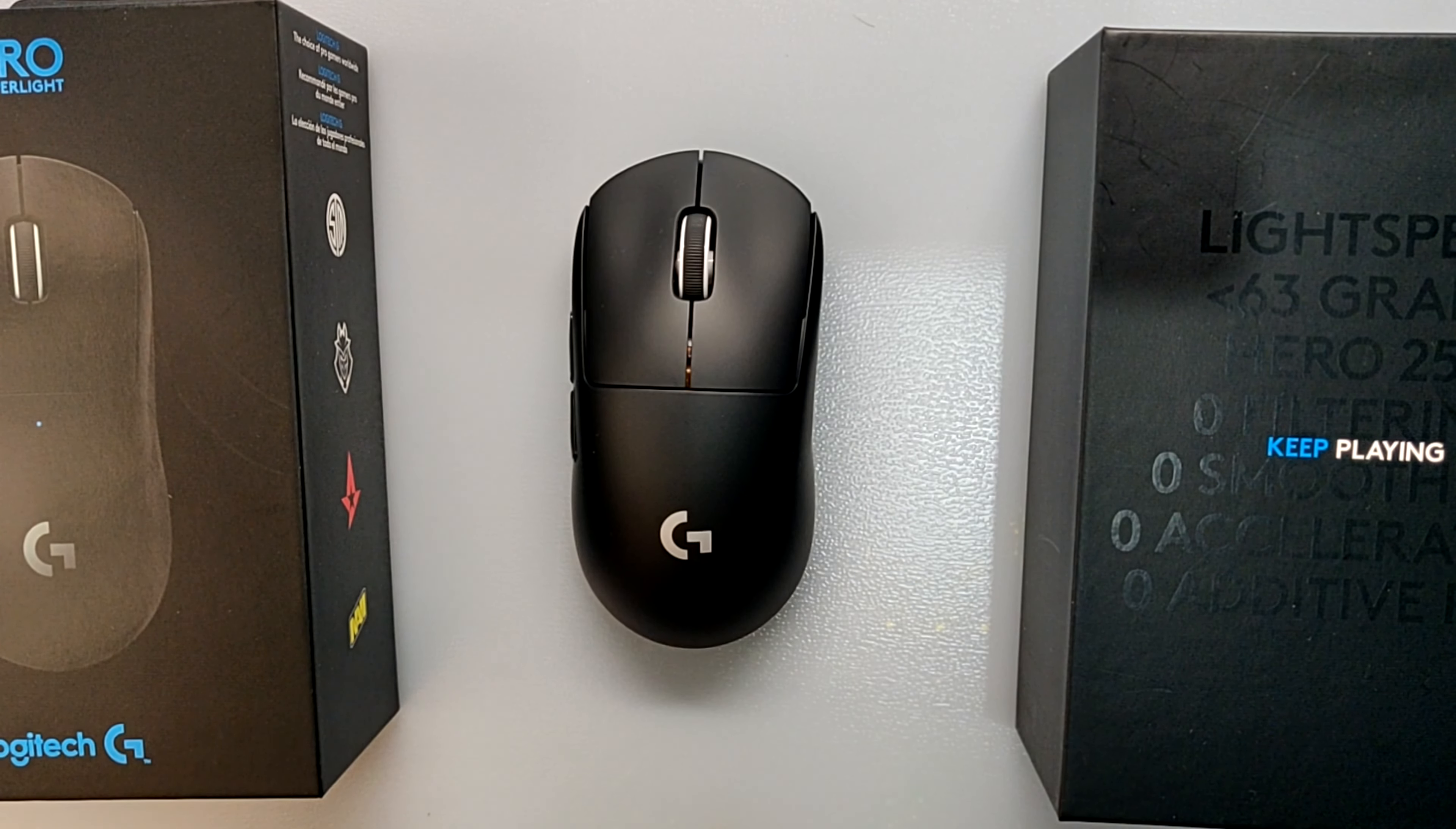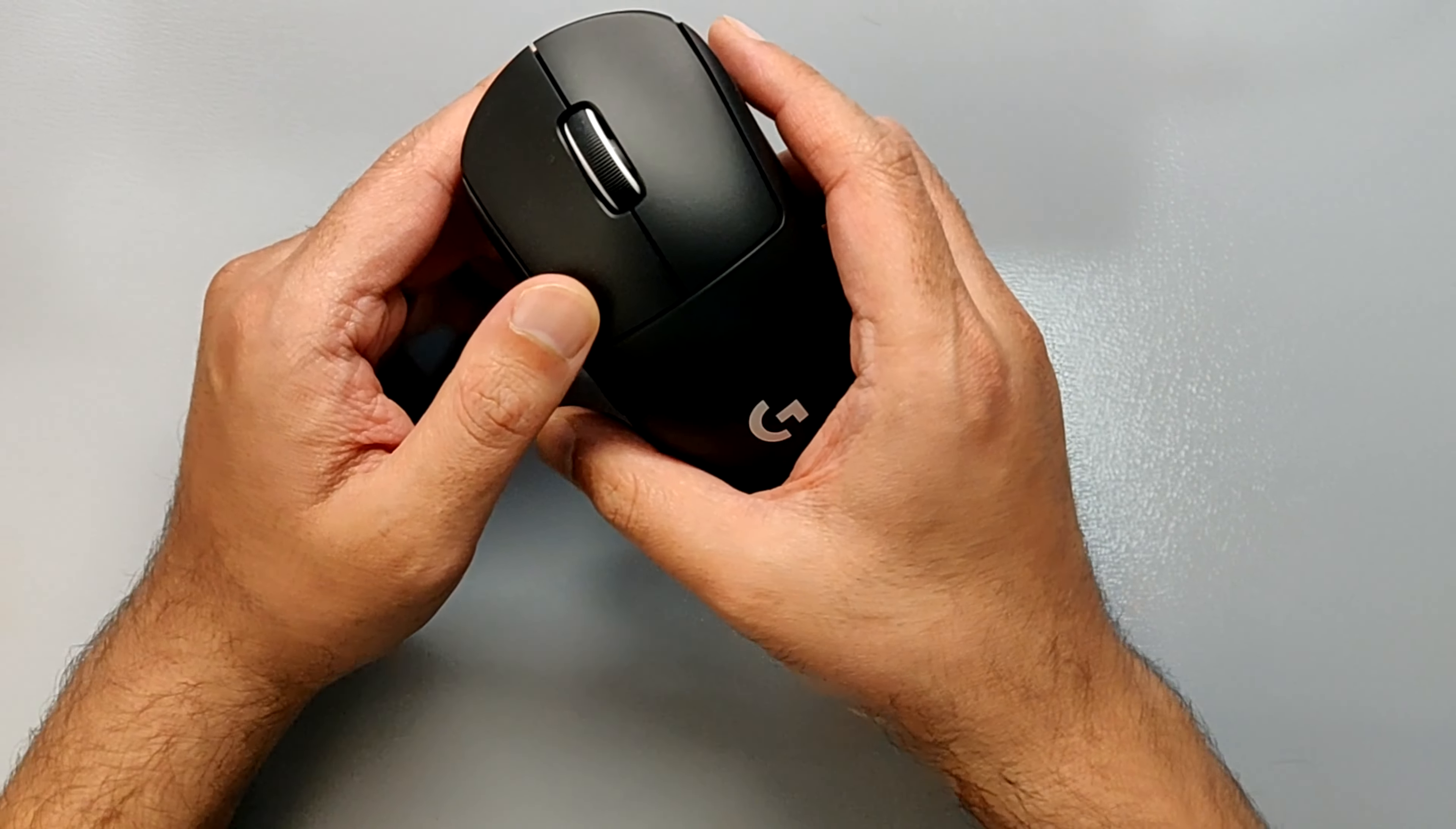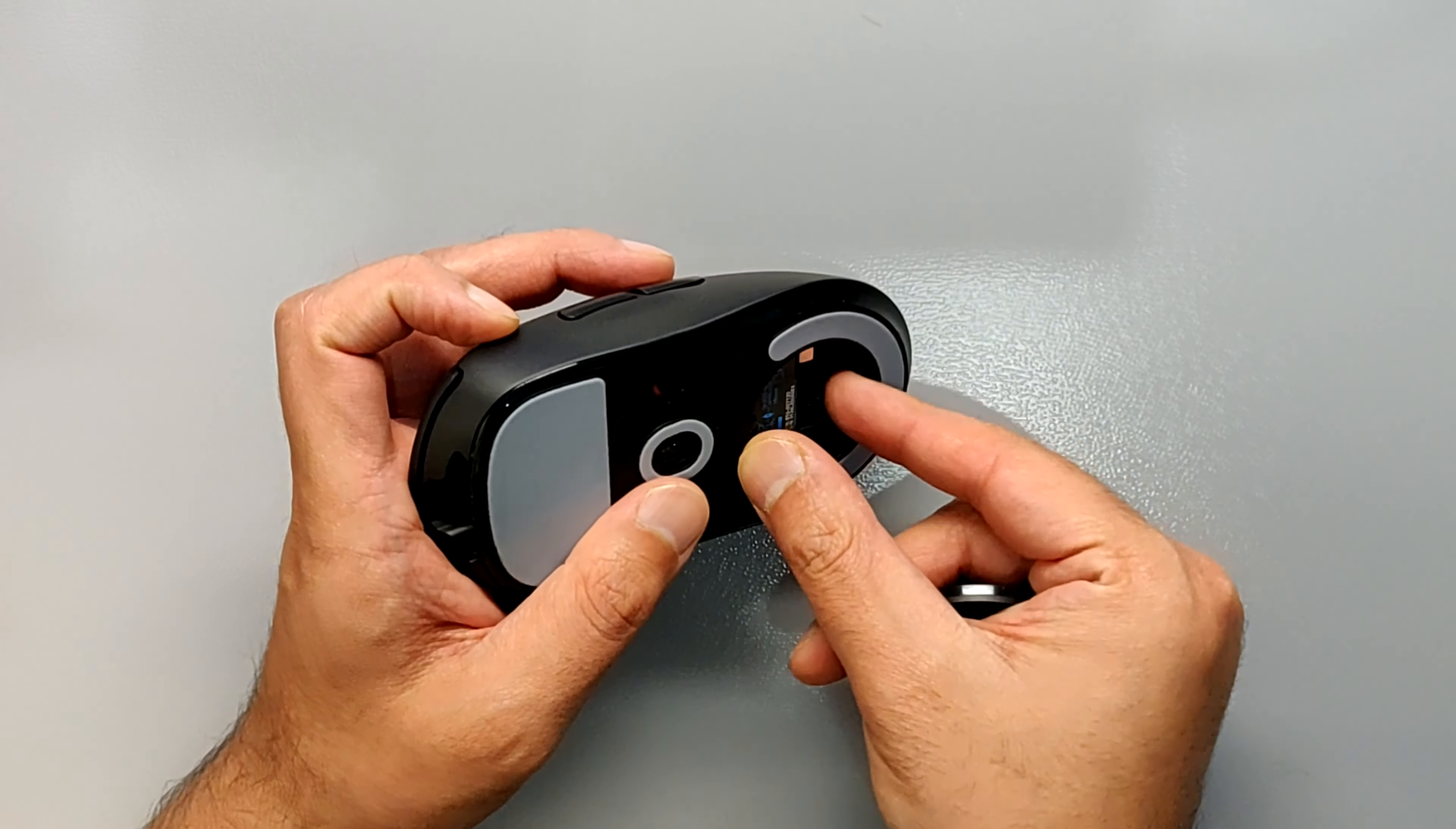This is a Logitech G Pro Superlight, one of the lightest wireless mice you can have right now. I've used the mouse for a month and my first impressions are pretty good. It comes with its own USB dongle that you can store over here, which makes it very good while traveling with it.